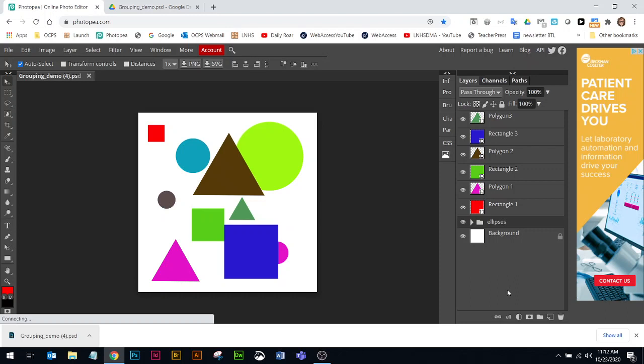The next method is my preferred method where I select the layers first and then I put them in a folder. If I want to put my polygons in their own folder group, I'm going to hold my control key to select the different polygons. Holding the control key will allow me to select layers that are not next to each other.